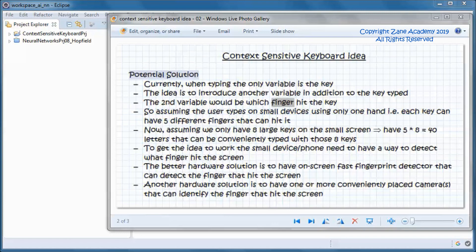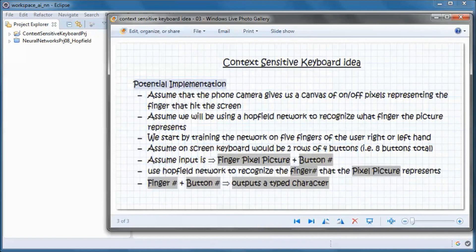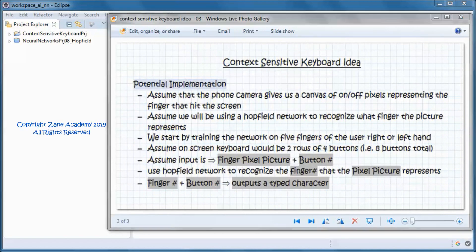To get the idea to work, the small device or phone needs a way to detect what finger hit the screen. One hardware solution is an on-screen fast fingerprint detector that can detect the finger anywhere on the screen. Another potential hardware solution is one or more conveniently placed cameras that can identify the finger that hit the screen.